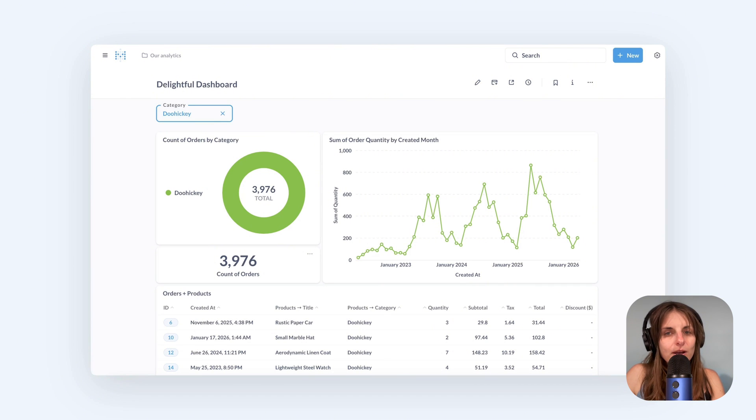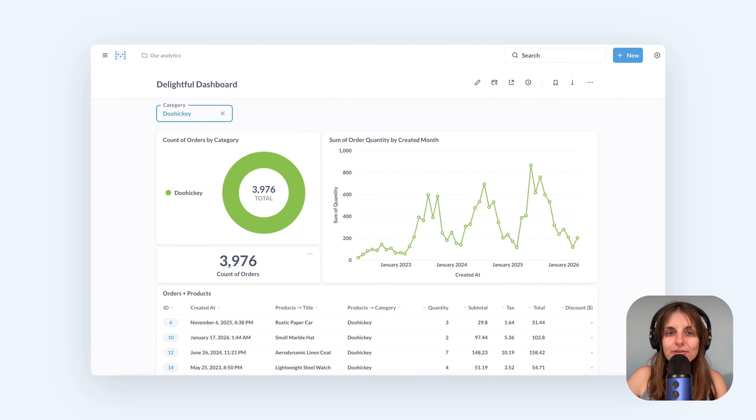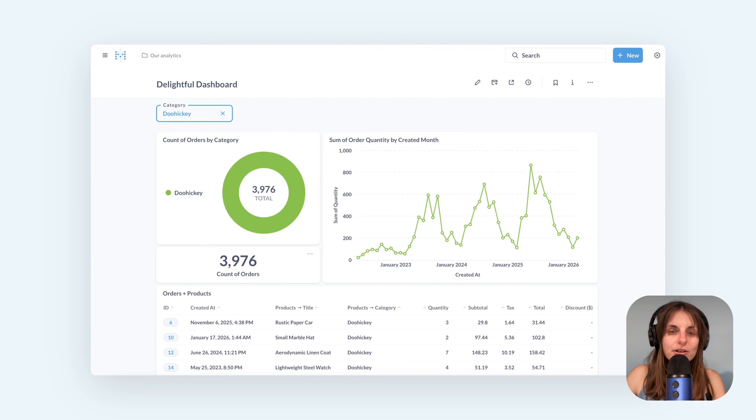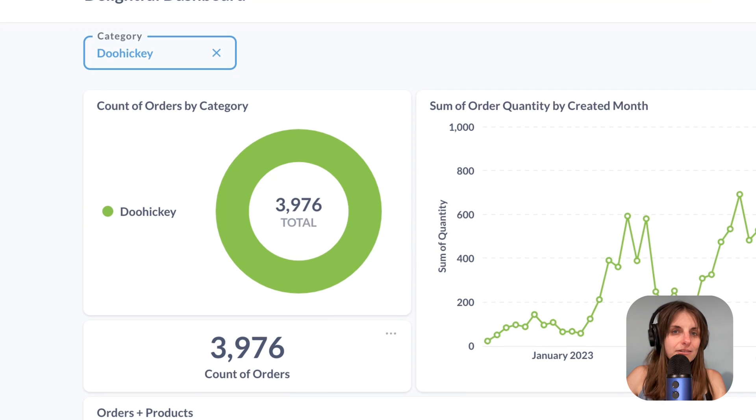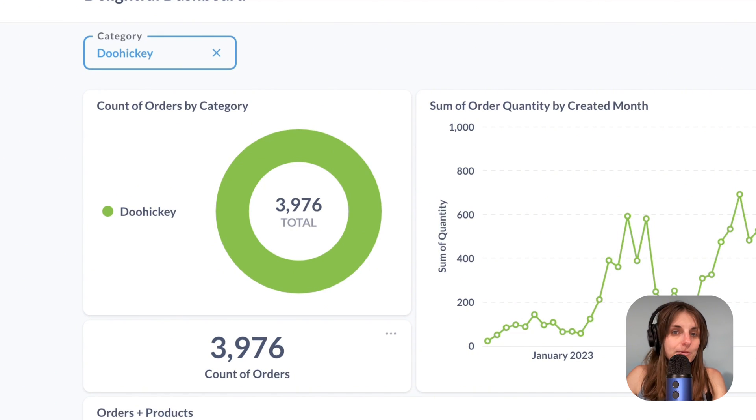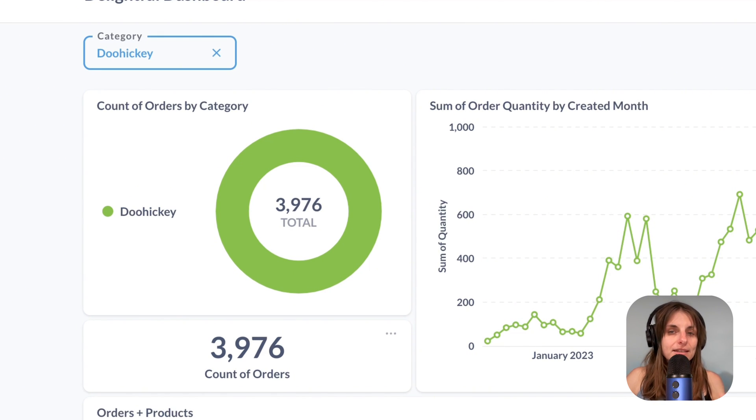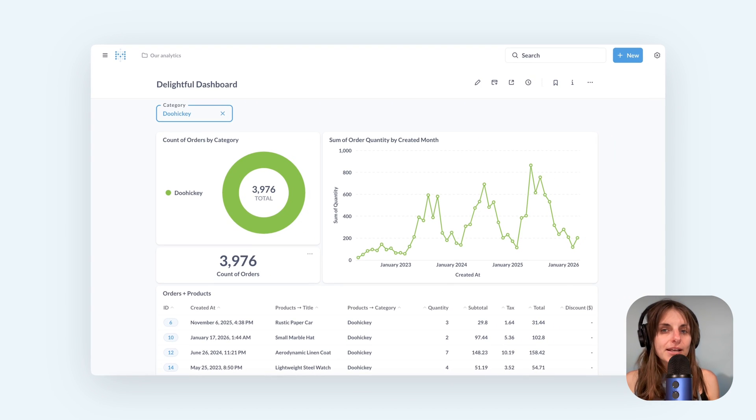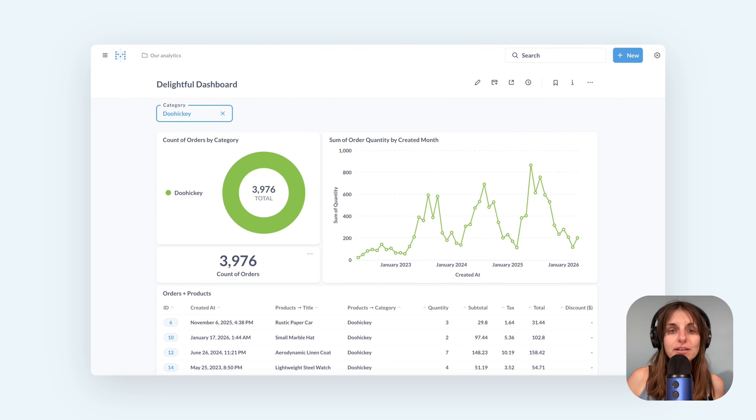Sometimes you might want to leave a card disconnected from a filter. For example this pie chart with one category looks kind of silly. It would be more useful to always keep the entire category breakdown but still filter the rest of the dashboard.